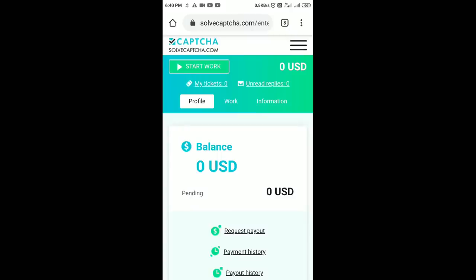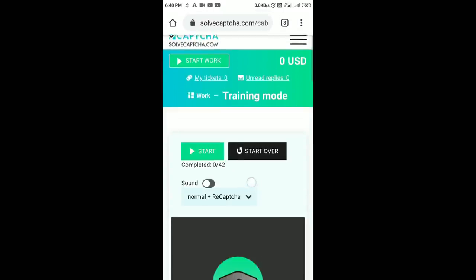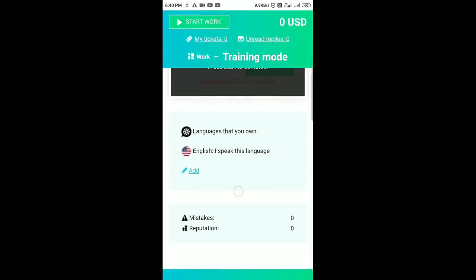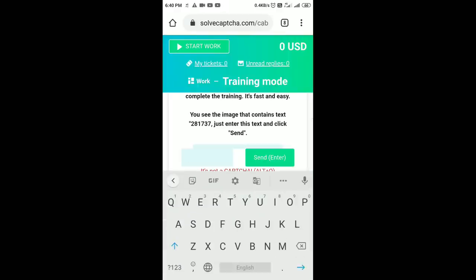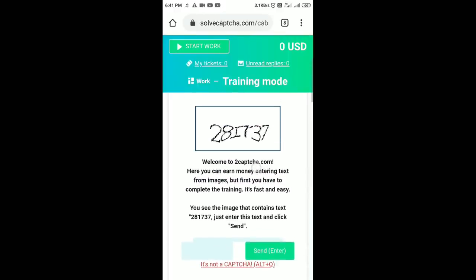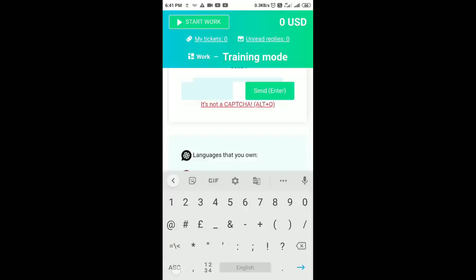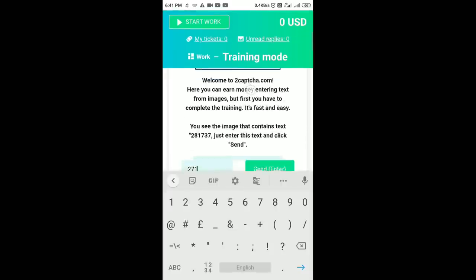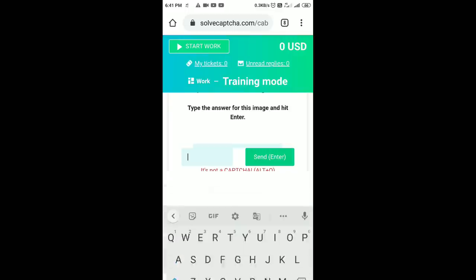If you click on start to work, then click on start to work. Visit your old card so you can click on the empty box. You can type in the box — two seven one three seven — then click Enter and select the box.